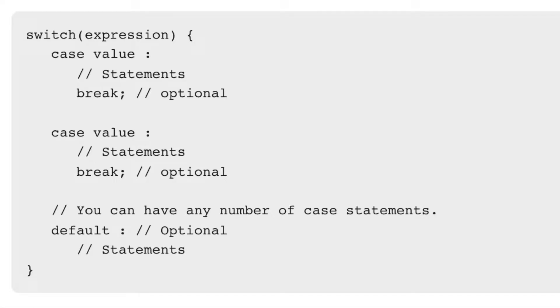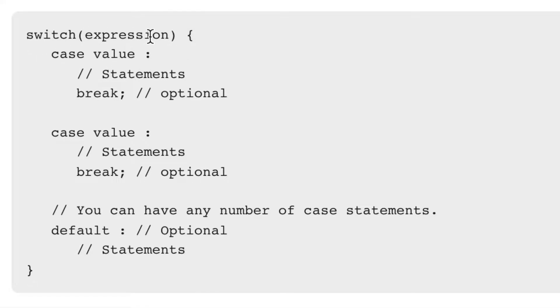Hello guys, you might be already aware of the switch statement. We know that this is how the switch statement looks like: switch takes an expression, then case value, and there will be break statements.